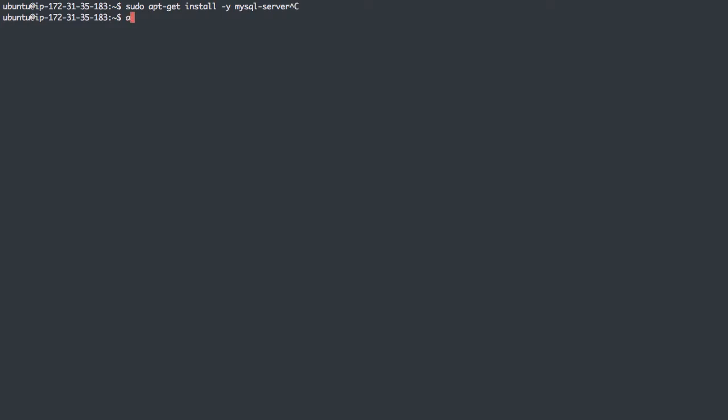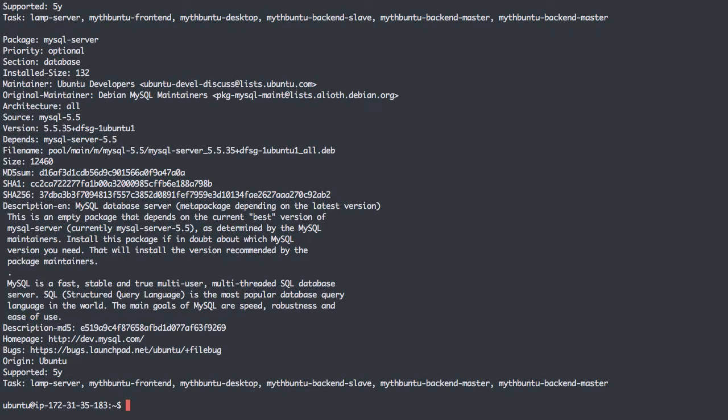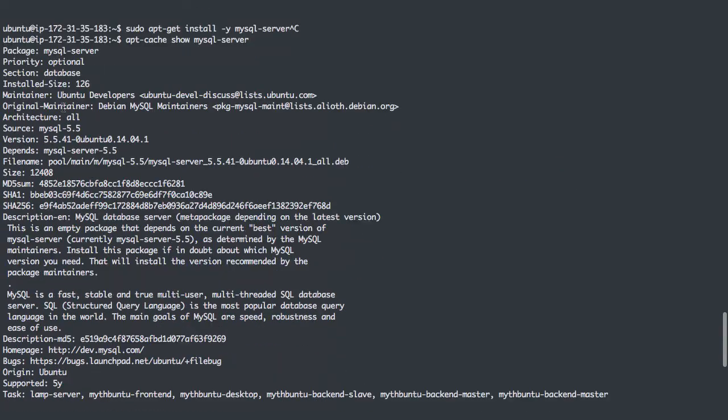Actually, before we do that, I want to do apt-cache show mysql-server, which will give us some information about this package. We can see here the source is 5.5, and the version it's going to install is 5.5.41.